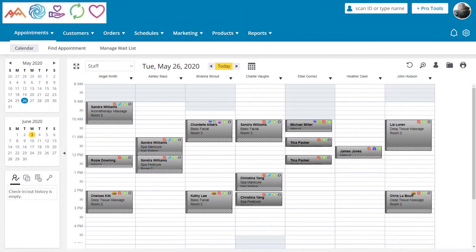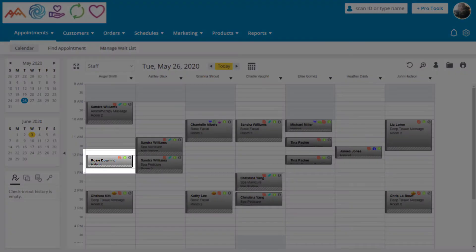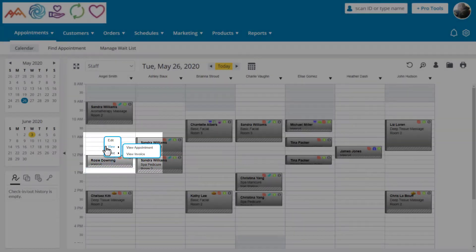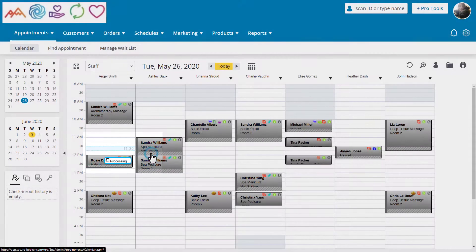Since this is from an appointment, we can start the refund process from the calendar. Here is Rosie's appointment. To view the order, right-click on it, hover over View, and then click View Invoice.